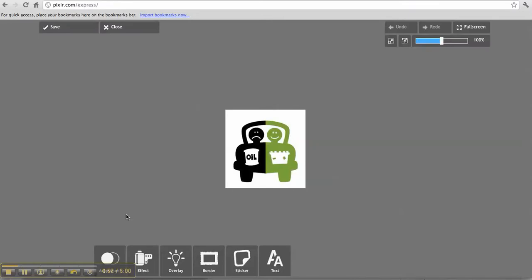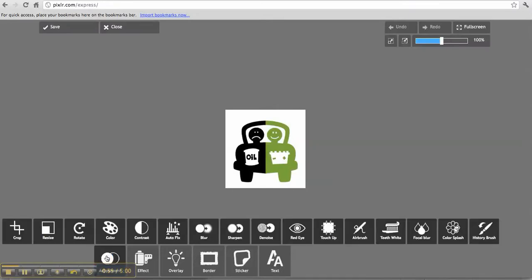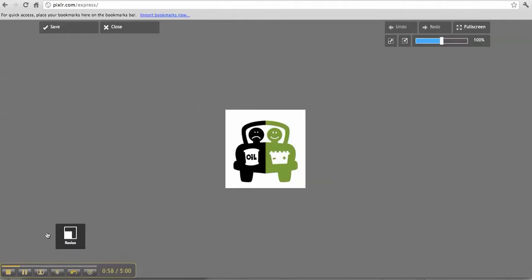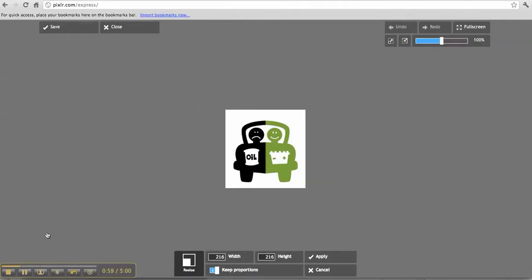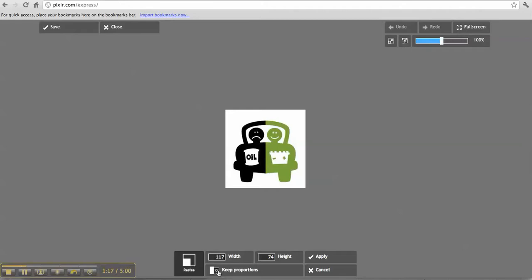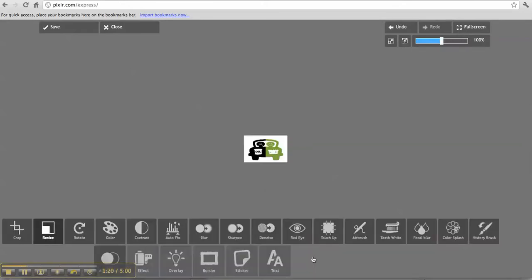Up pops some buttons here. What you want to do is click on Adjustment, then click on Resize, then unclick Keep Proportions. Clear this and type in 117 by 74, then go back and click Keep Proportions. The reason for that is if you didn't do that, the picture would be all stretched out. Now apply it.